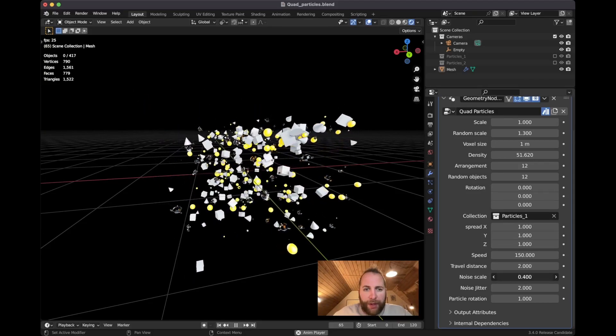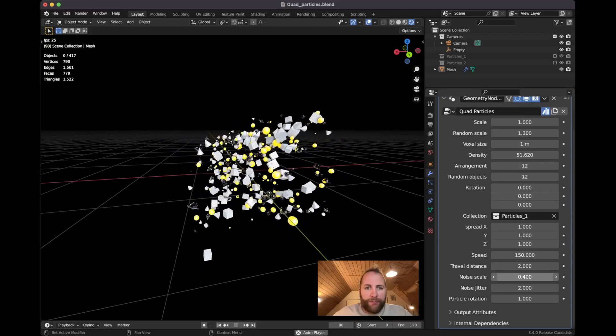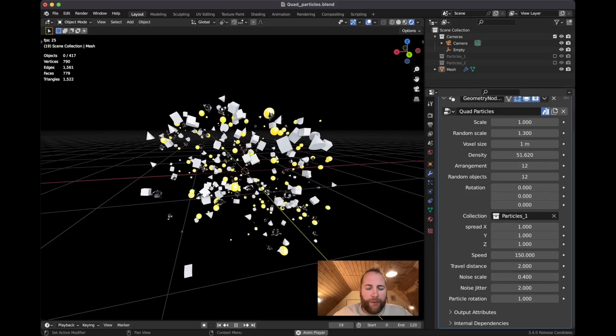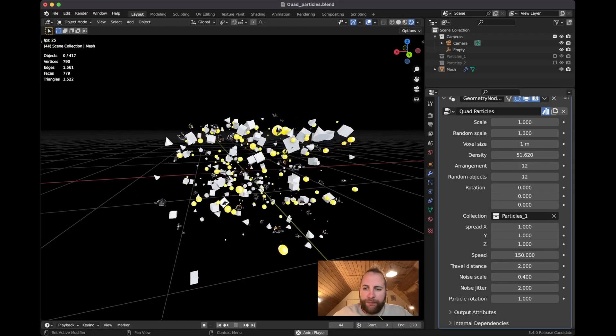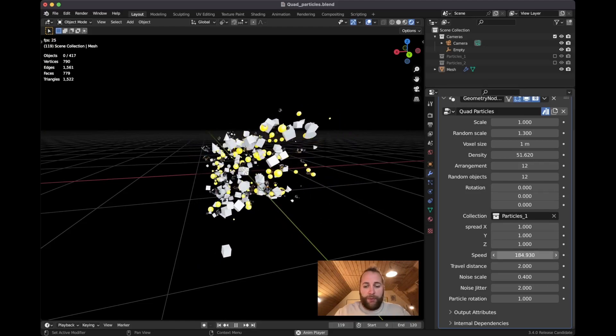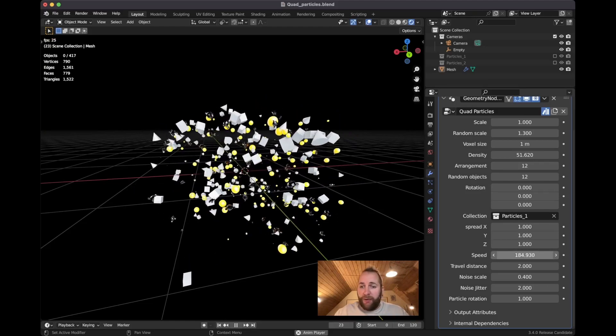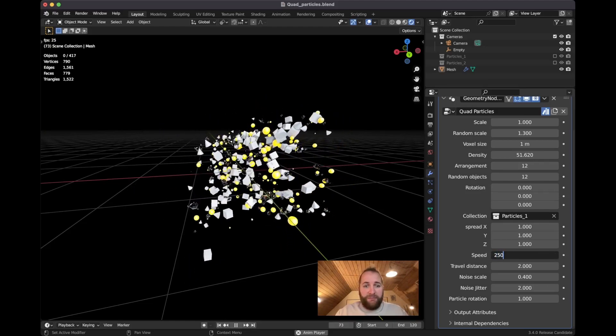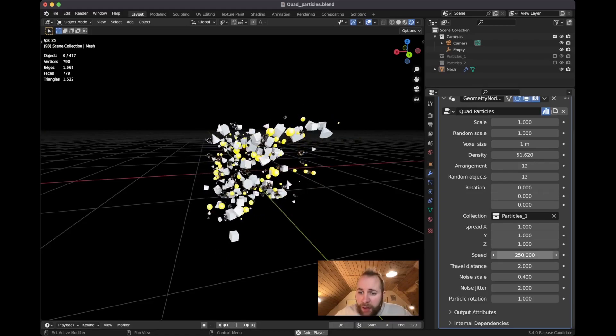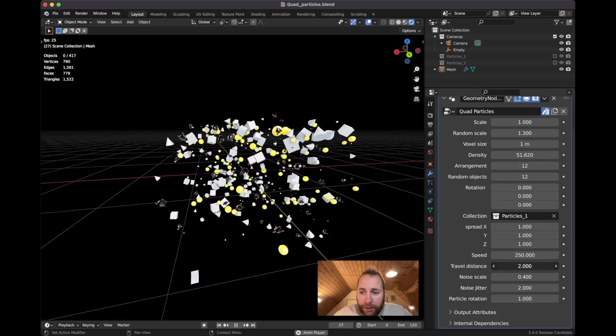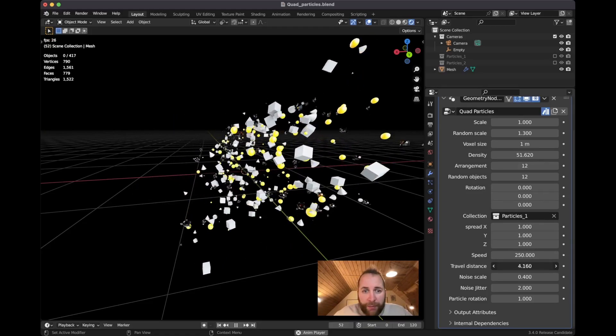you will see how they start to move a little bit more. You can put the speed up to even higher, 250, and the travel distance up.